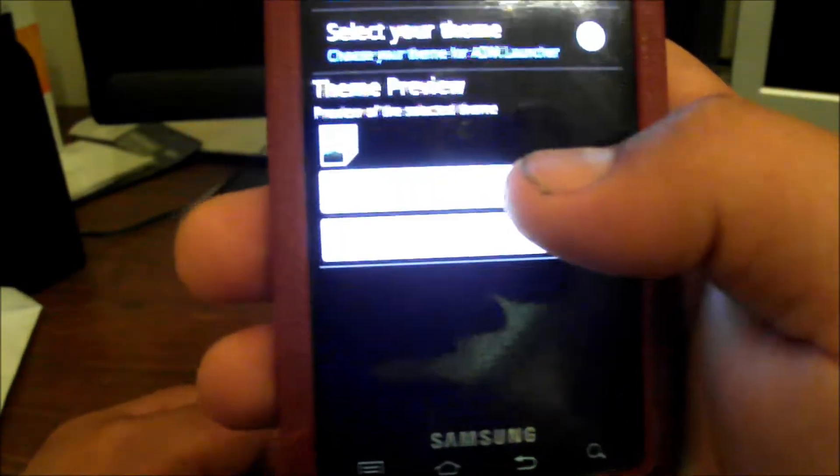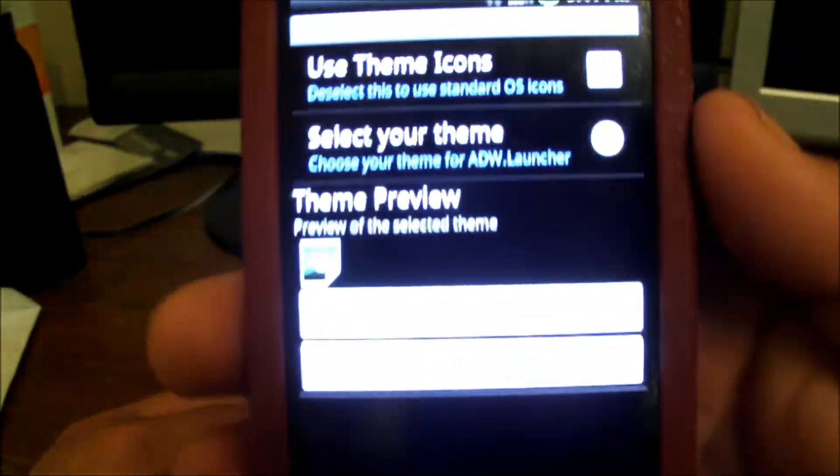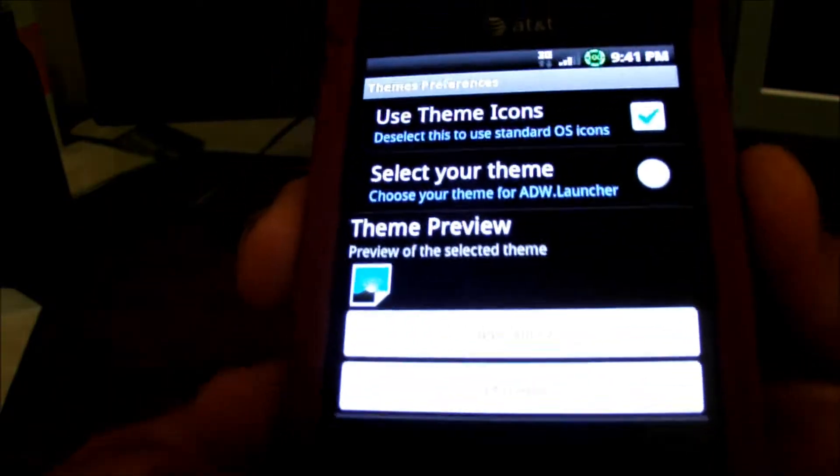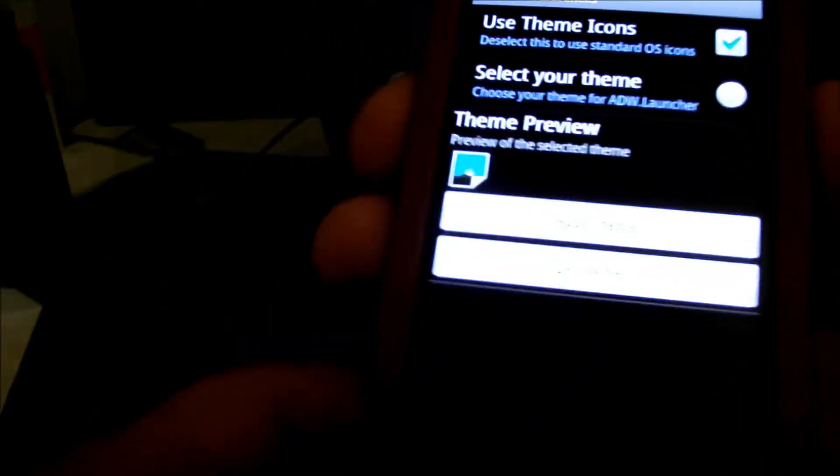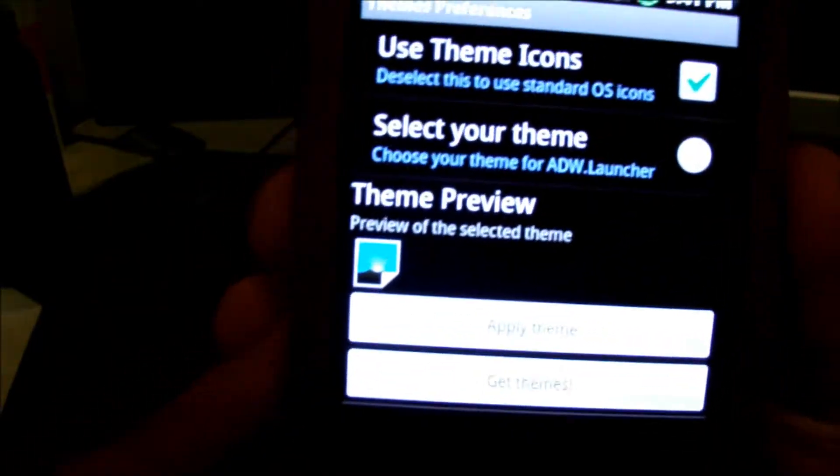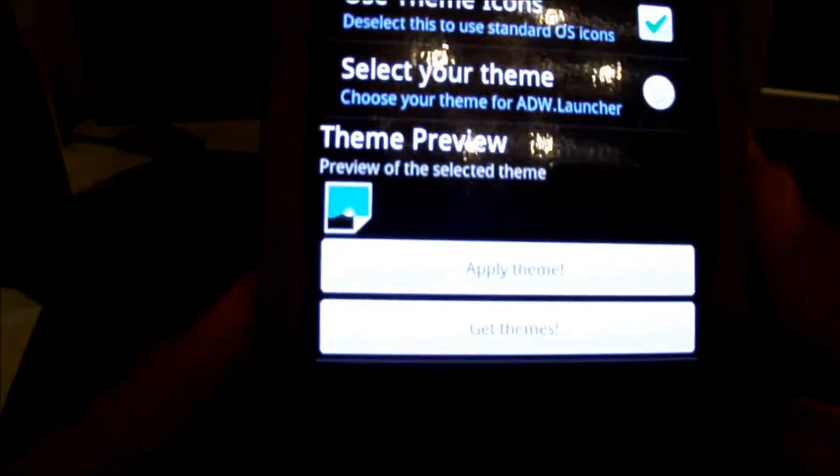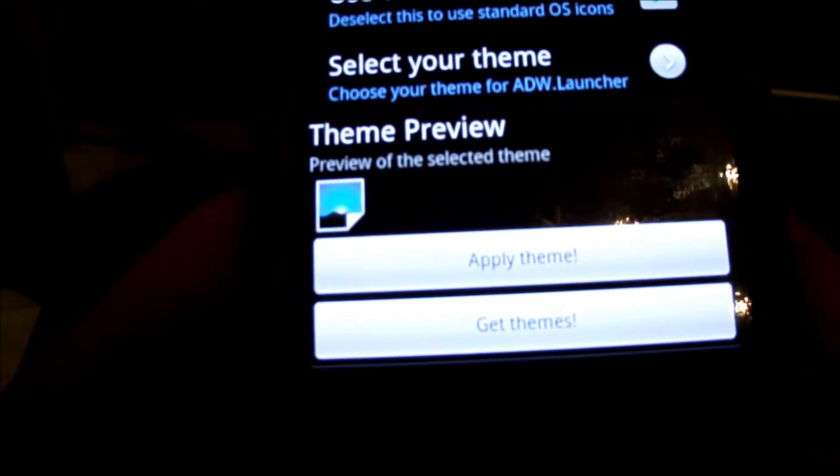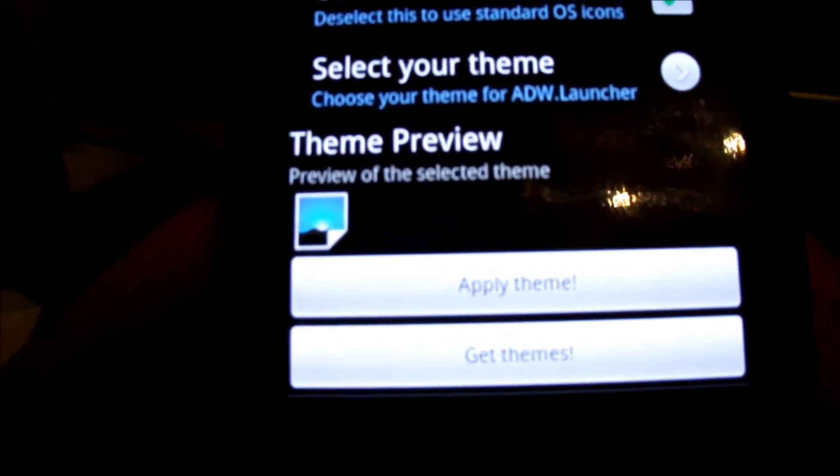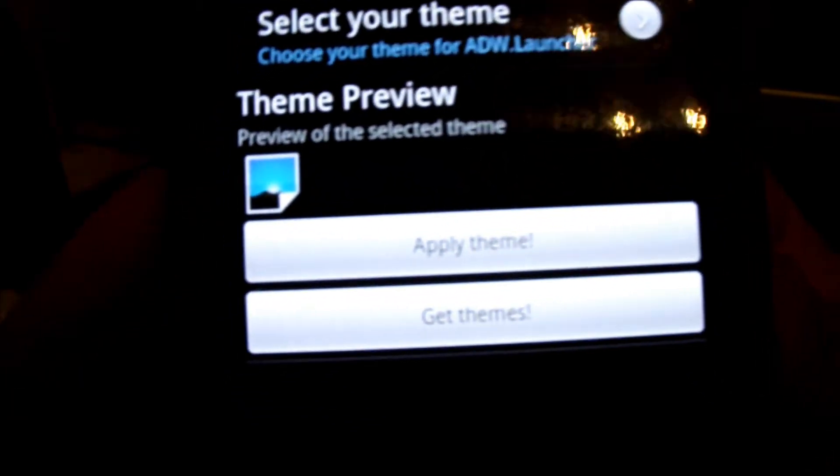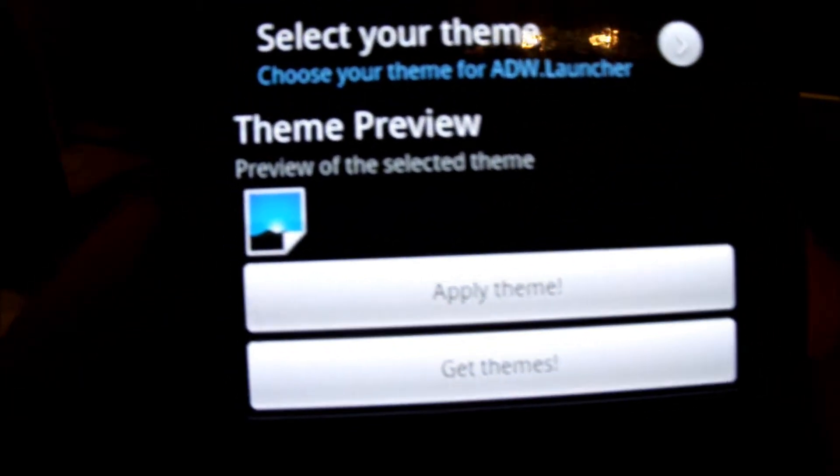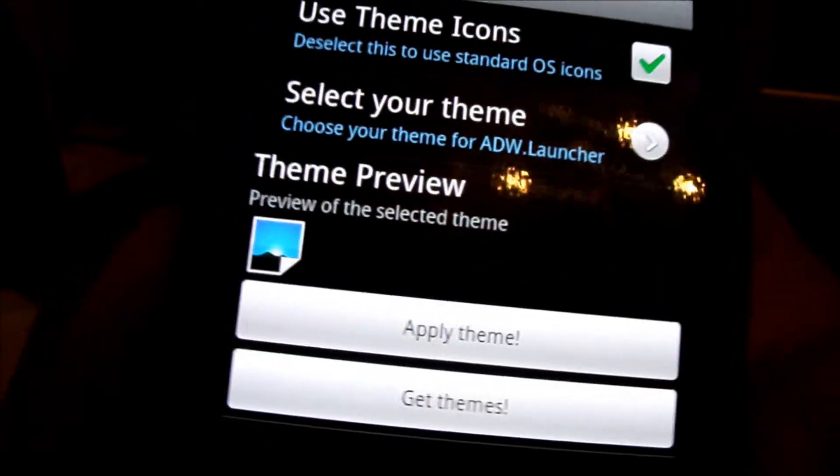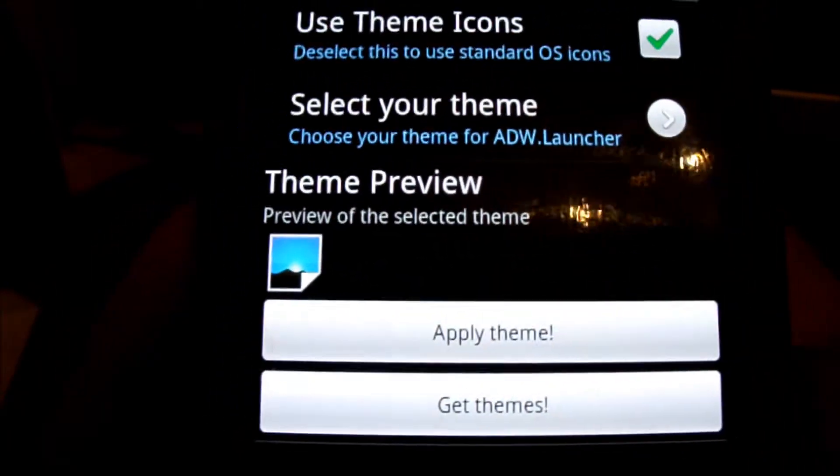You can either come here to go straight into the marketplace to find themes, or you can just launch the marketplace and type in ADW themes and you'll find plenty of themes to look through. Some cost money, some are free.